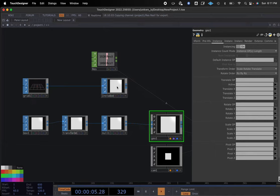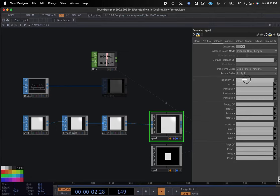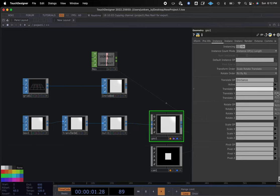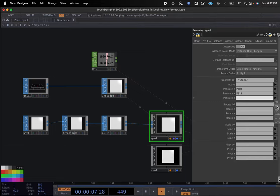We are going to take this instance and add it to our translate operator. Now we have an instance on our translate operator. We are going to translate X based on P position one, Y on position two, and Z on position three.